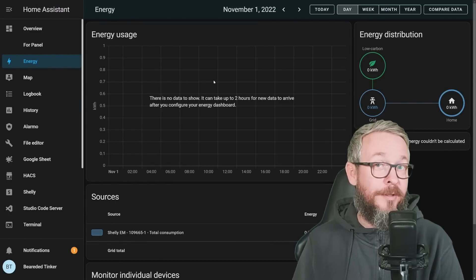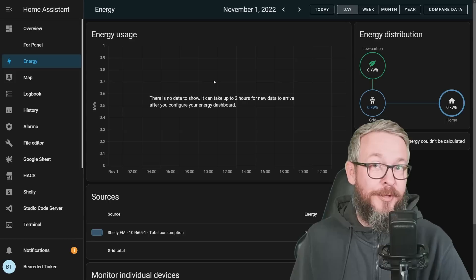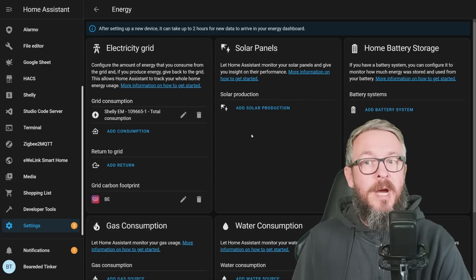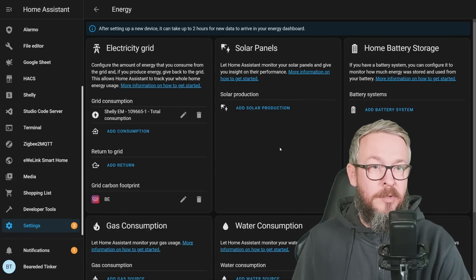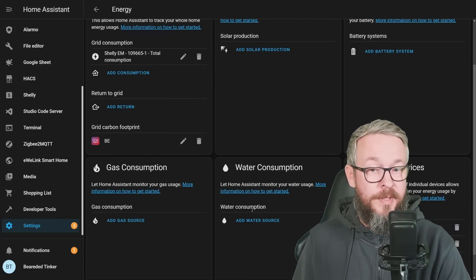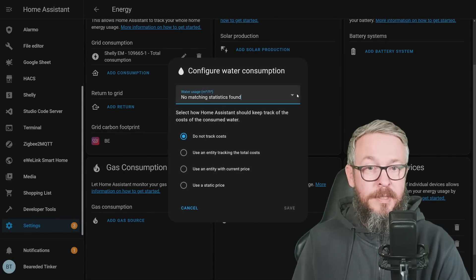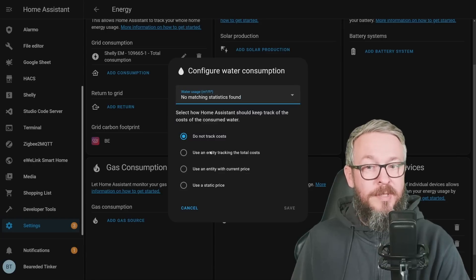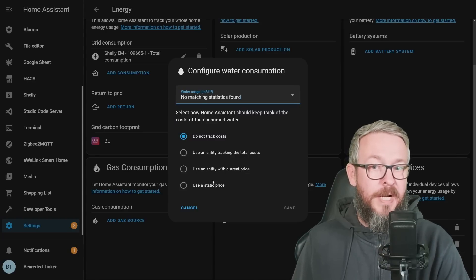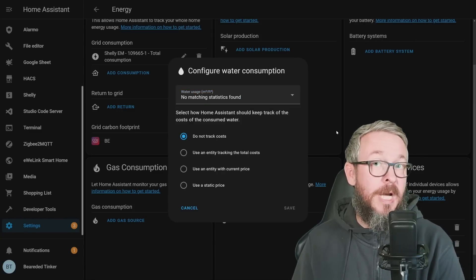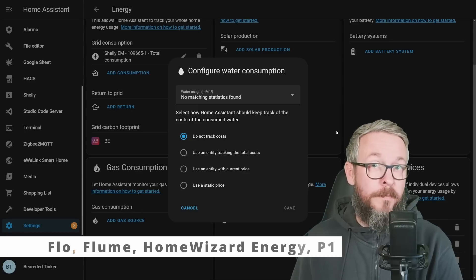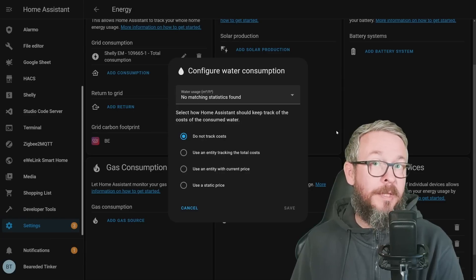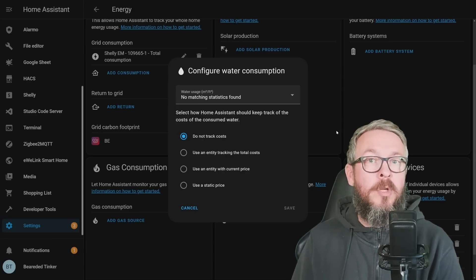What's new in the Energy tab? If we go to Dashboards > Energy, we are now able to — besides electric grid, solar panels, batteries, and gas — also add water consumption. Click 'add water source,' but you also need a device that reports water usage. You can track costs using an entity for total costs, an entity with current price, or a static price. Supported integrations include Flow, Bloom, Home Wizard Energy, P1 Monitor, and Tune. You can also pull water usage data from MQTT or use ESPHome version 2022.10.1.